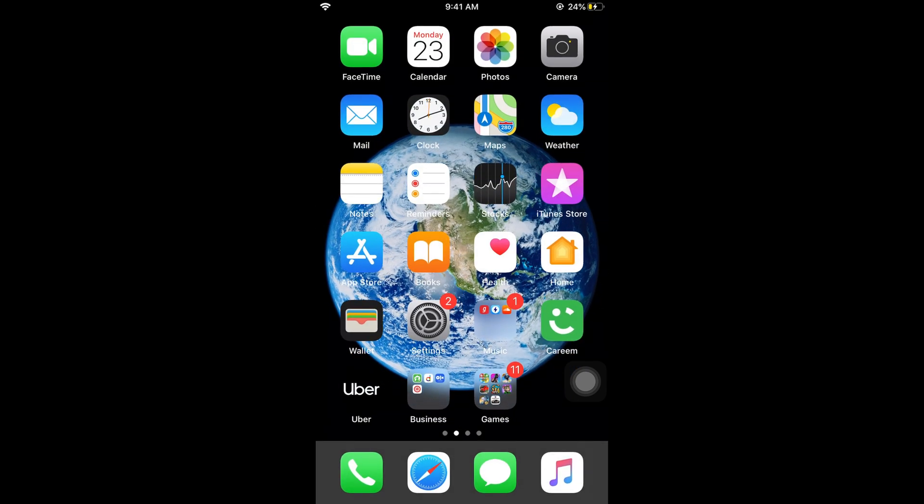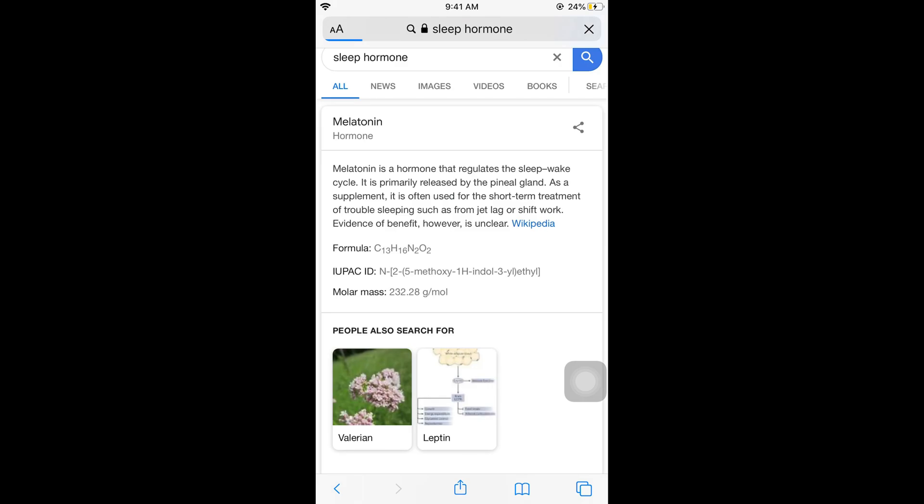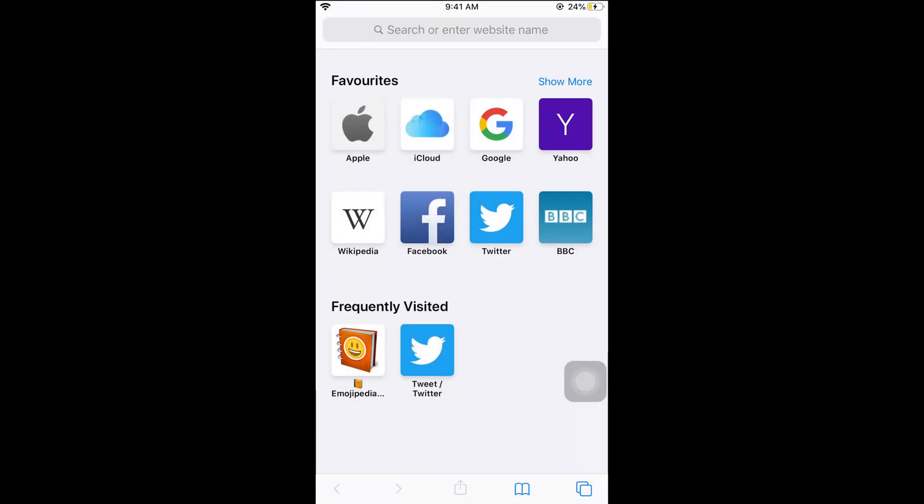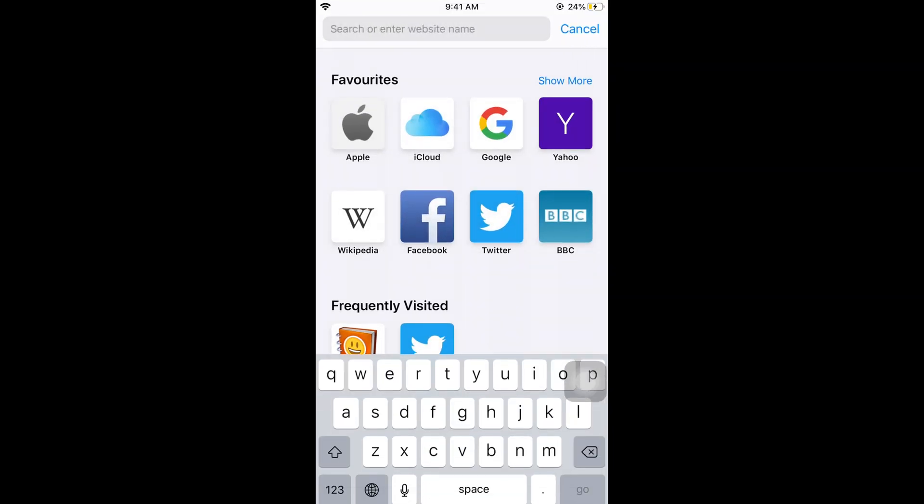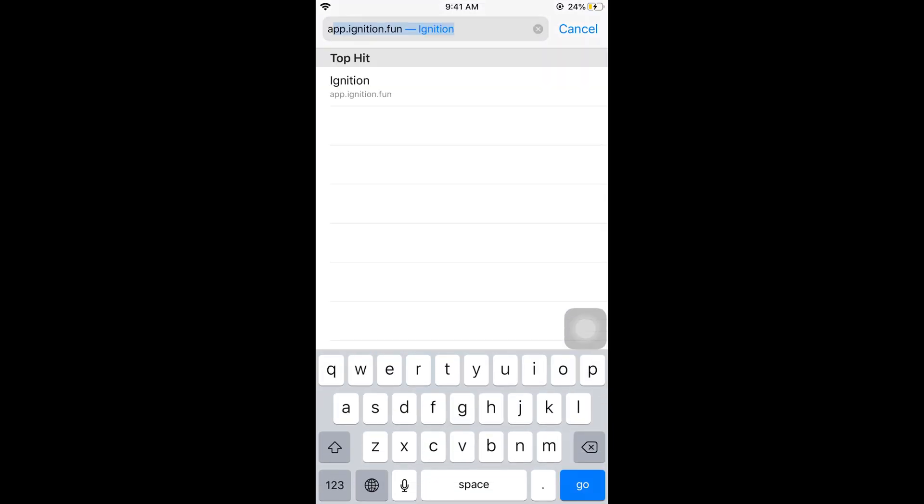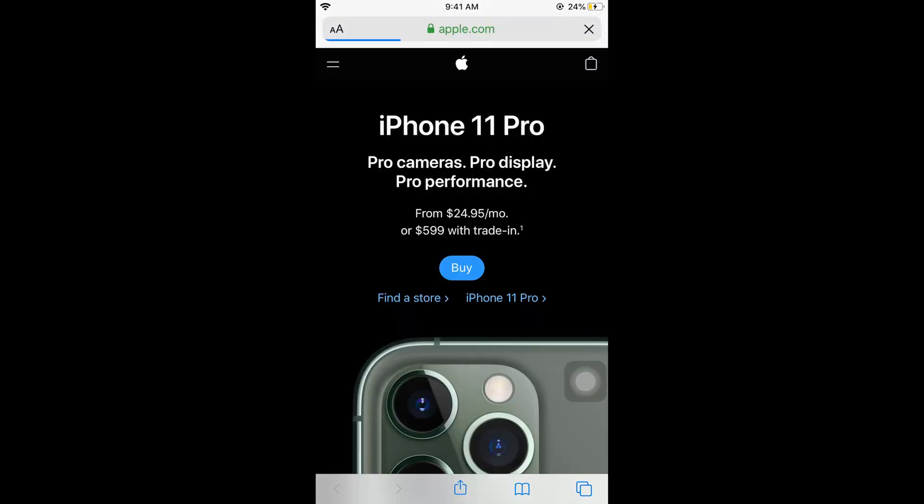For example, I'm going to Safari and I'll go to apple.com. Here we are. Now if you want to take a screenshot of it, just tap single tap on this circle.